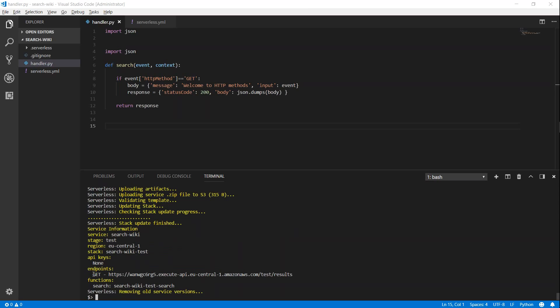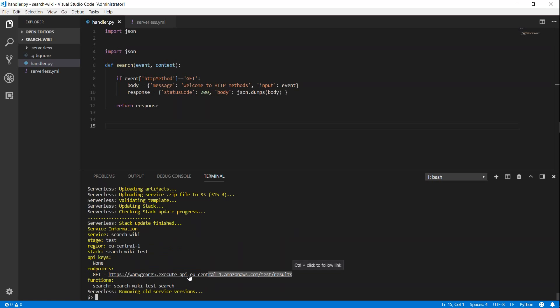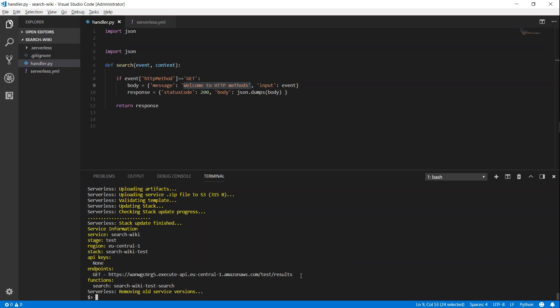You can see here, serverless has finished deploying the code and we have got a URL here. And I'm just going to copy this URL so that you can put it in our browser and see we are getting the response saying, welcome to HTTP methods. We can also use a tool like Postman to make get and post requests. For now, let us start with the browser. Then when we are moving on to post methods, then we can start using the Postman tool for making that. Let us go to my browser now.